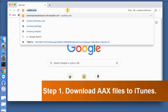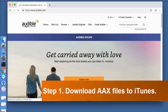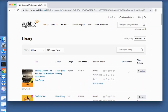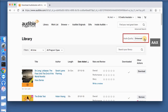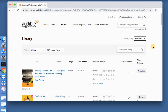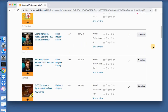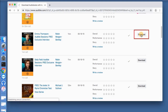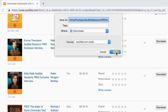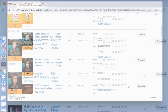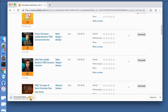Step 1: Download AAX files to iTunes. Visit your own Audible library, then select Enhanced as the audio quality. Download. A new window will pop up — click Save. Then downloading begins.